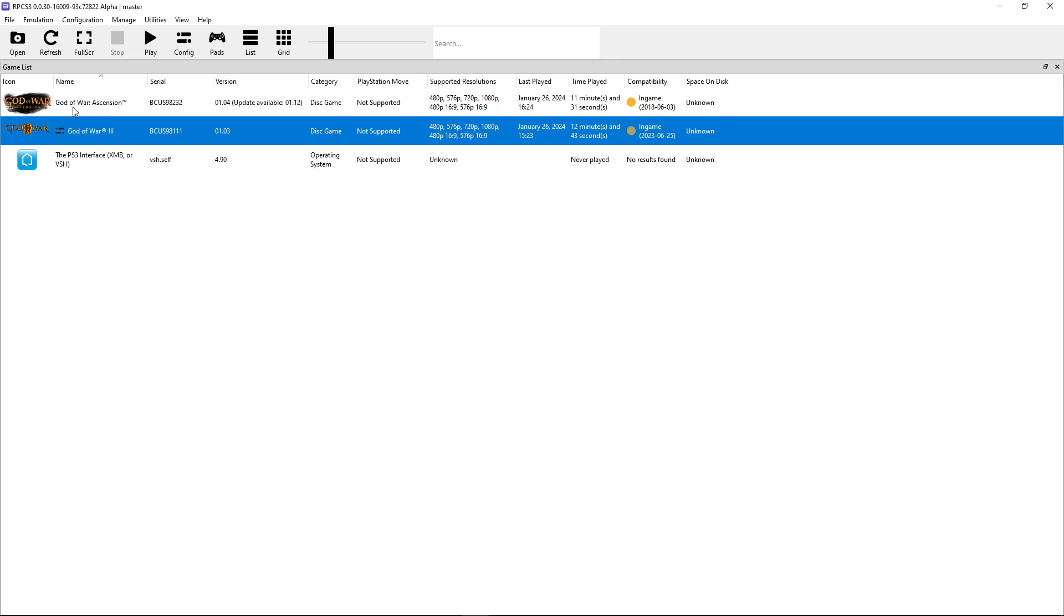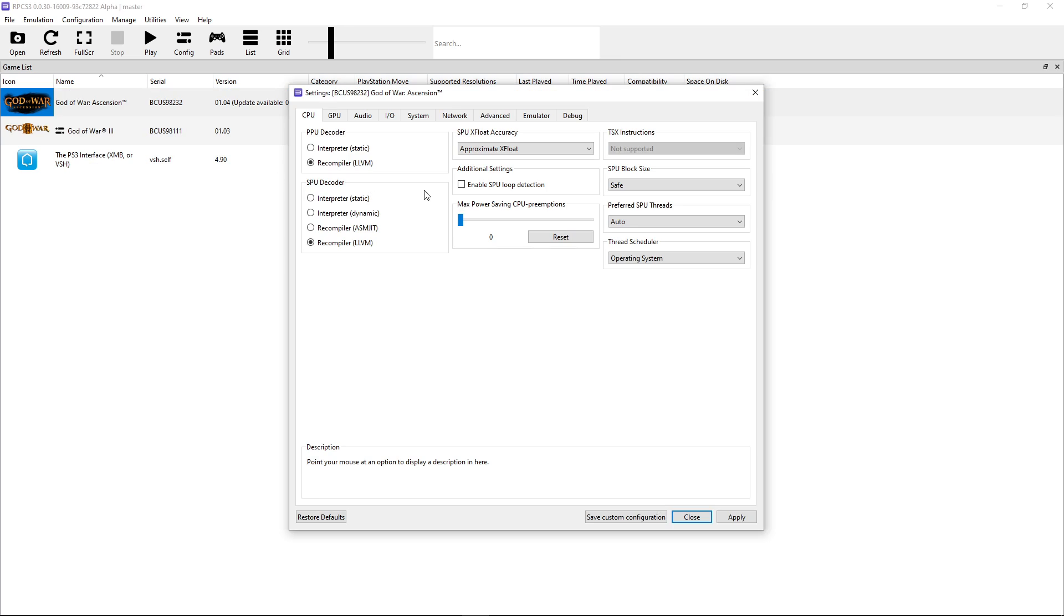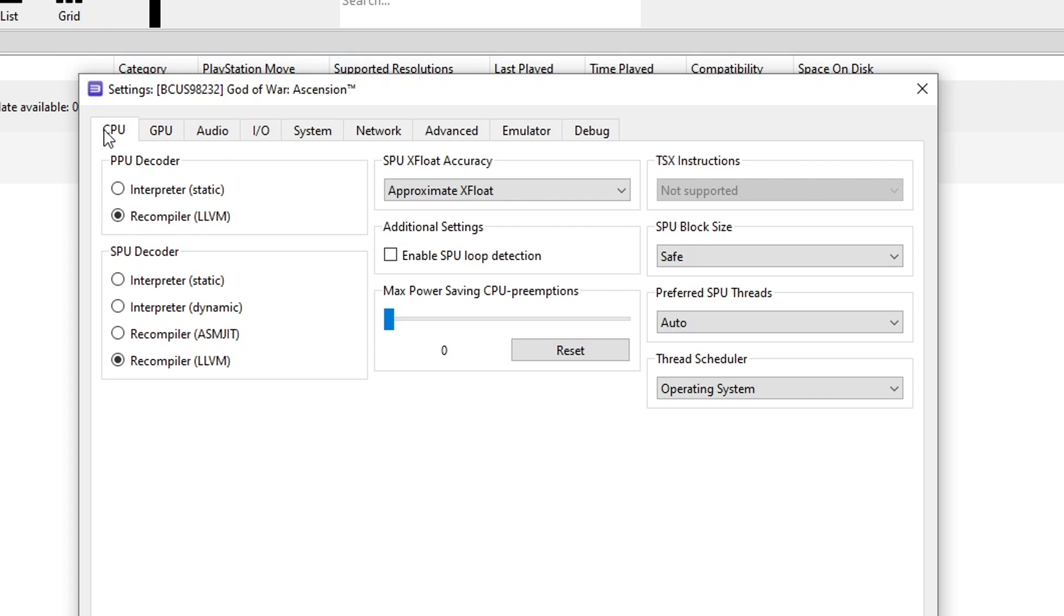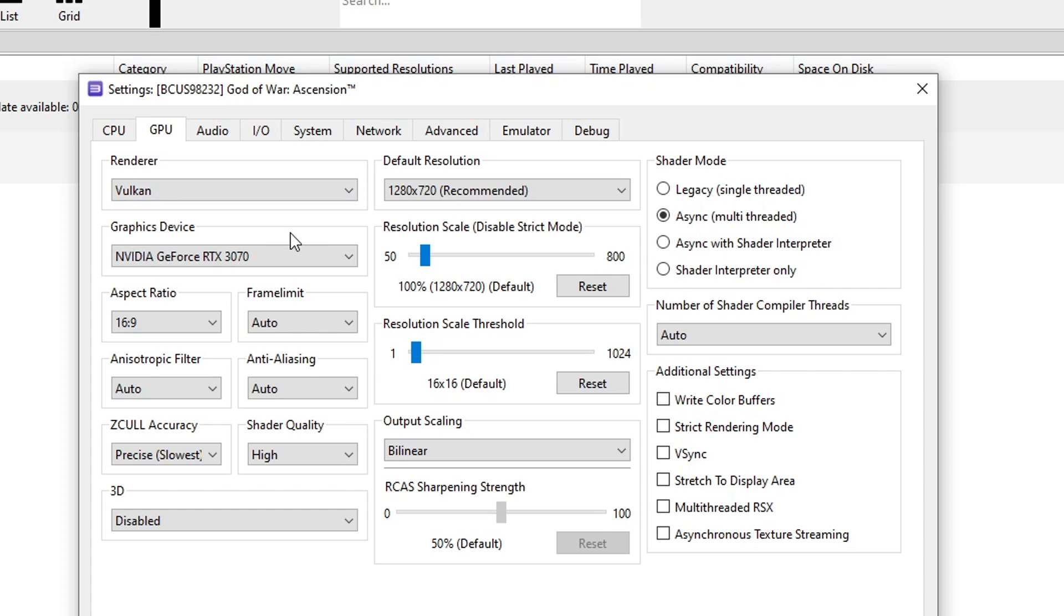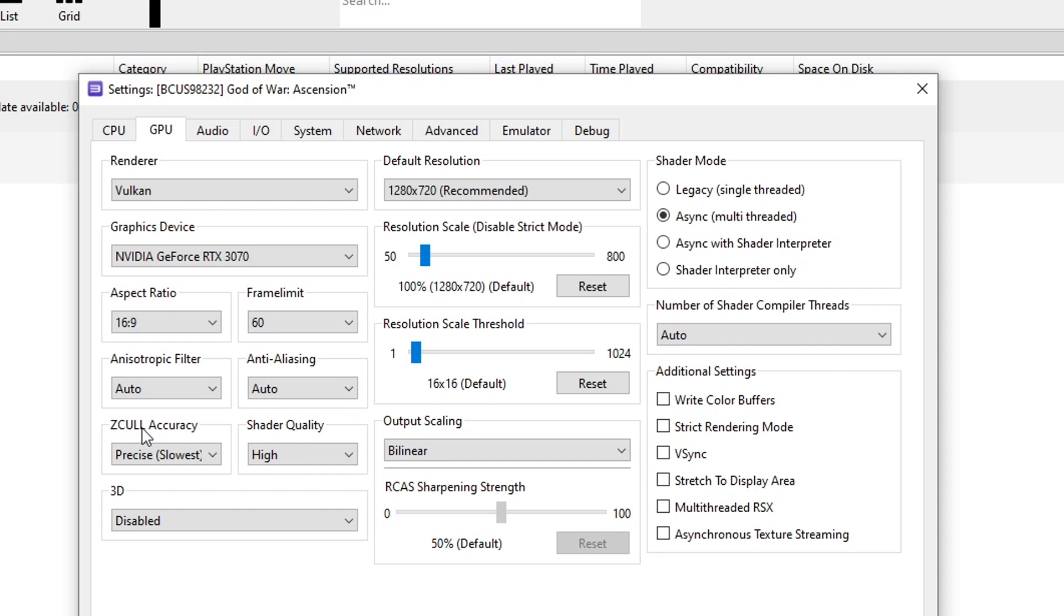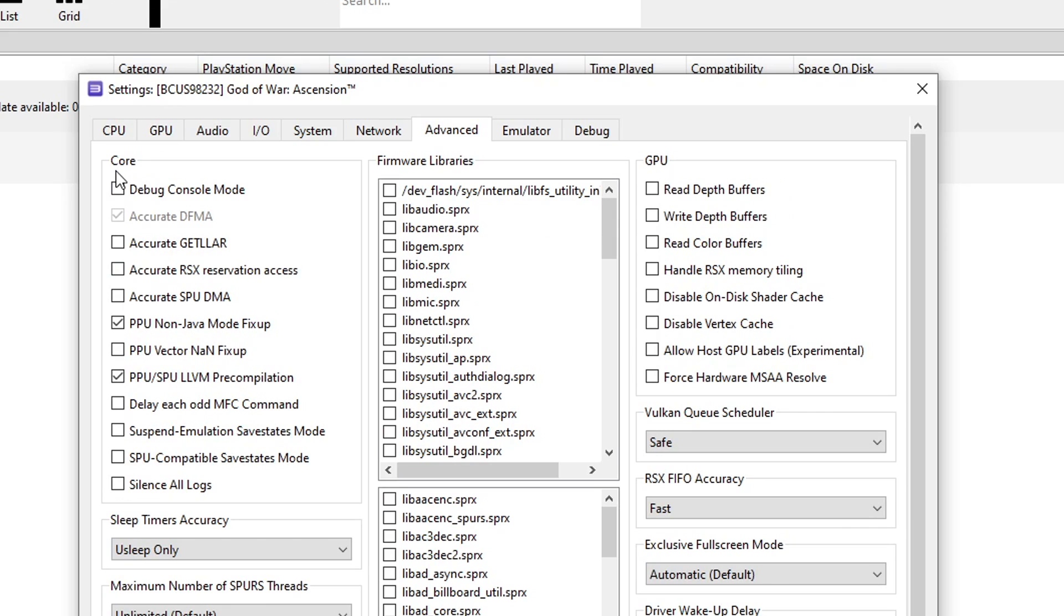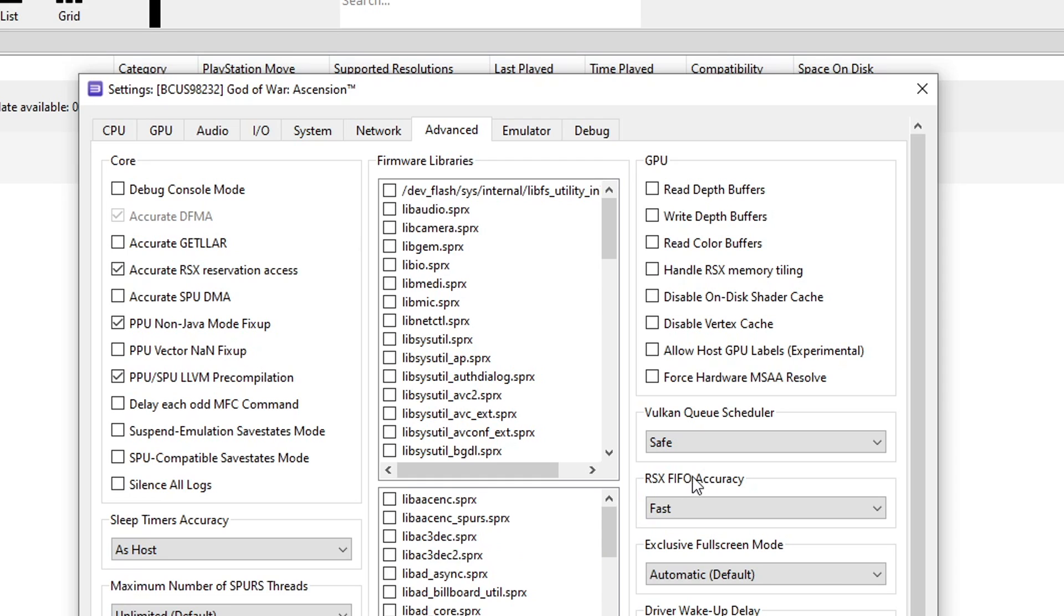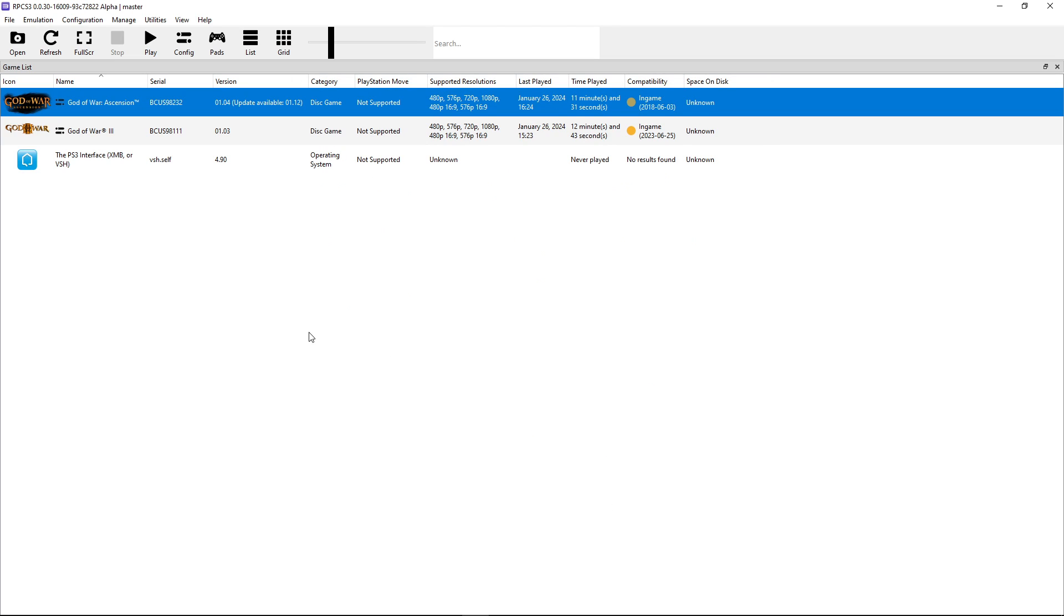Now we have to configure God of War Ascension. So click on it with the right button and same option, create custom configuration. On the CPU tab, the only option you have to change is SPU block size. Change this to mega. Now click on the GPU tab. Make sure that the renderer is set to Vulkan if it's available. Set the frame limit to 60. And on this option, Z-buffer accuracy, change this to relaxed fastest. And on additional settings, enable write color buffers. Now click on advanced tab. Here on the core, enable accurate RSX reservation access. Here on the bottom where it says sleep timers accuracy, change this one to as host. Finally, the RSX FIFO accuracy, change this one to atomic. That's pretty much it. Now click on apply and then save custom configuration.